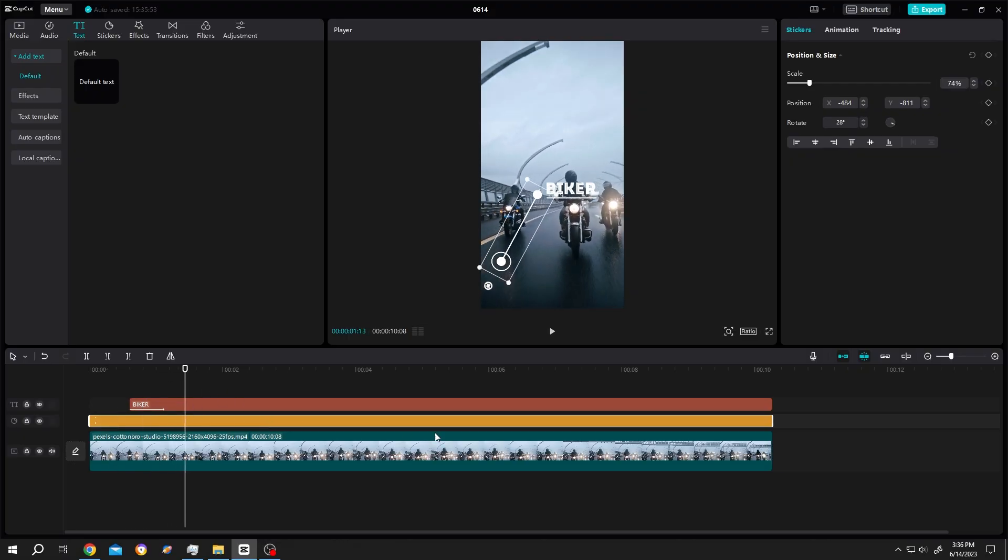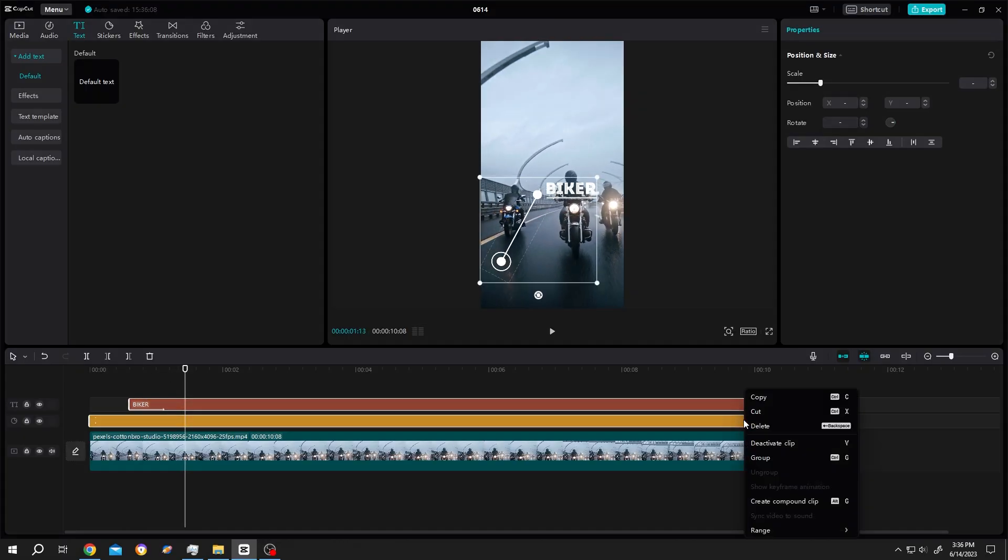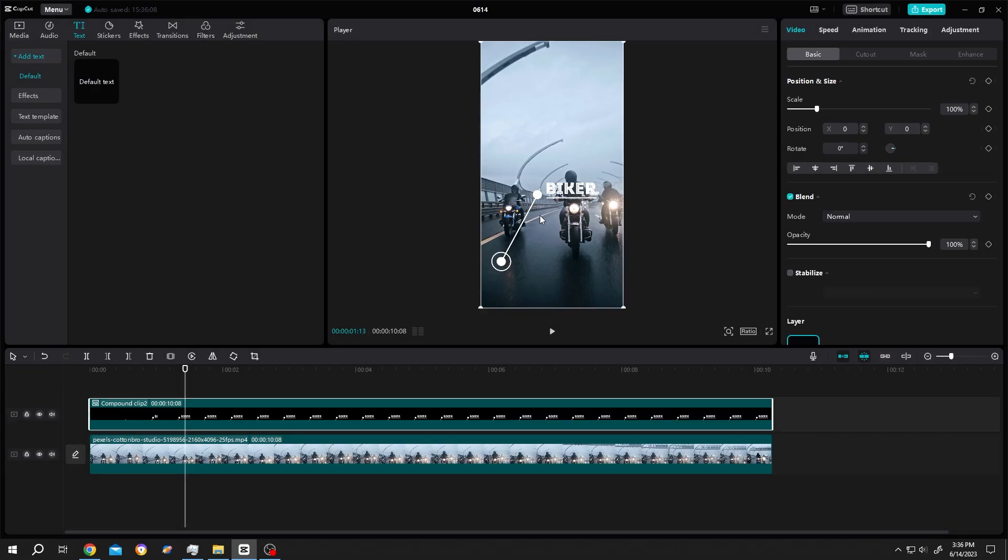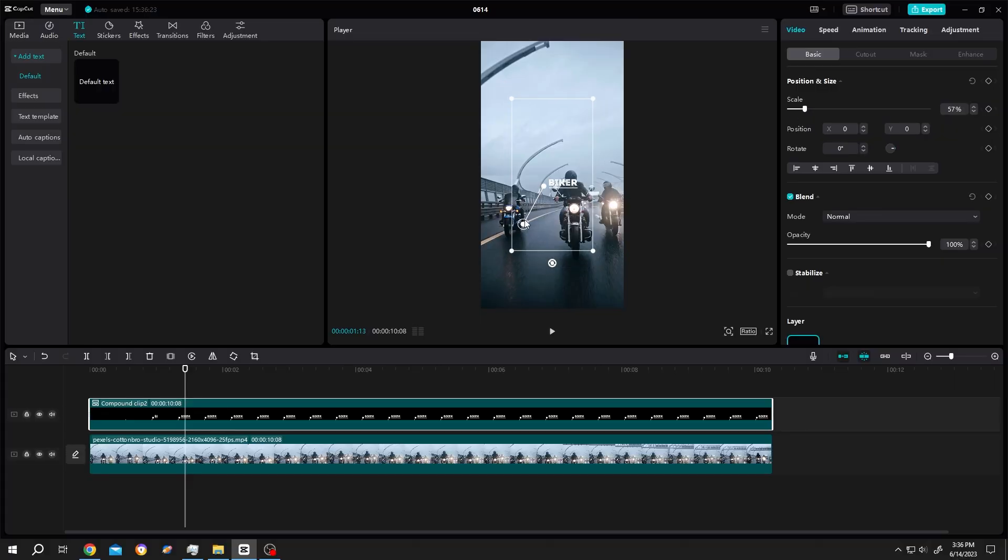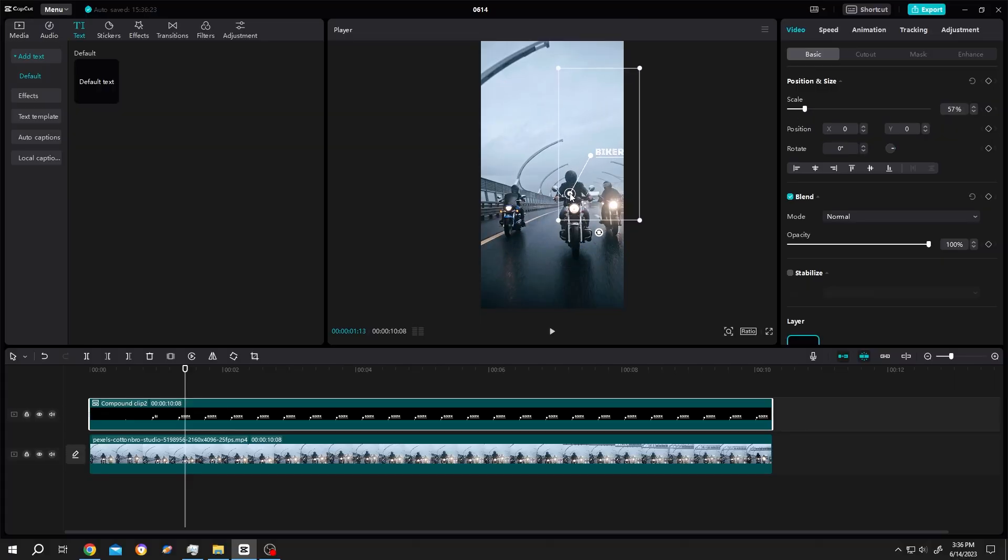If we're happy with this, select both of them, right click, and create a compound clip. Now let's position the call-out text - scale it down. Suppose we want to position it here.